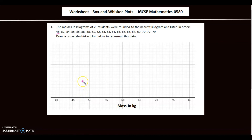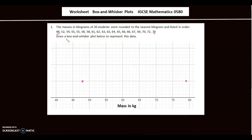Then the upper extreme is 79, so I'll make a dot on 79. Now I need to count the data values: 1, 2, 3 ... 20. We have 20 values.